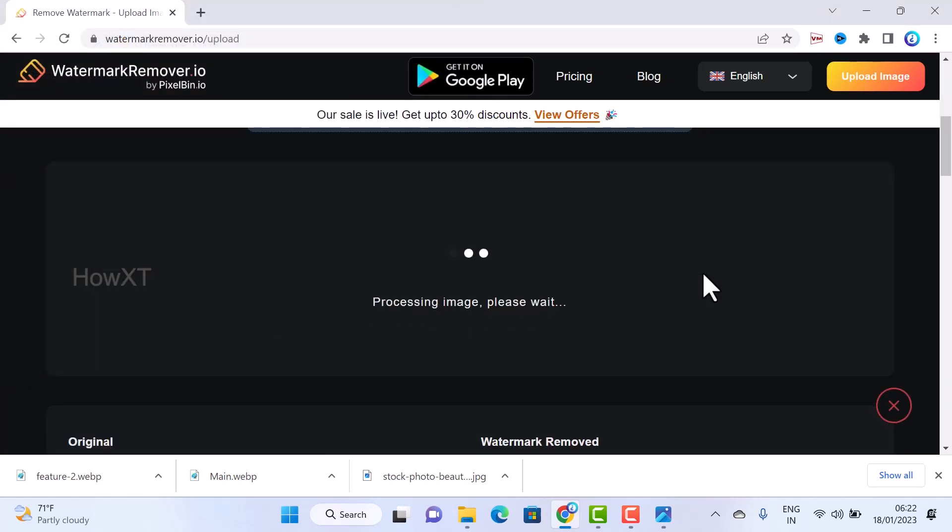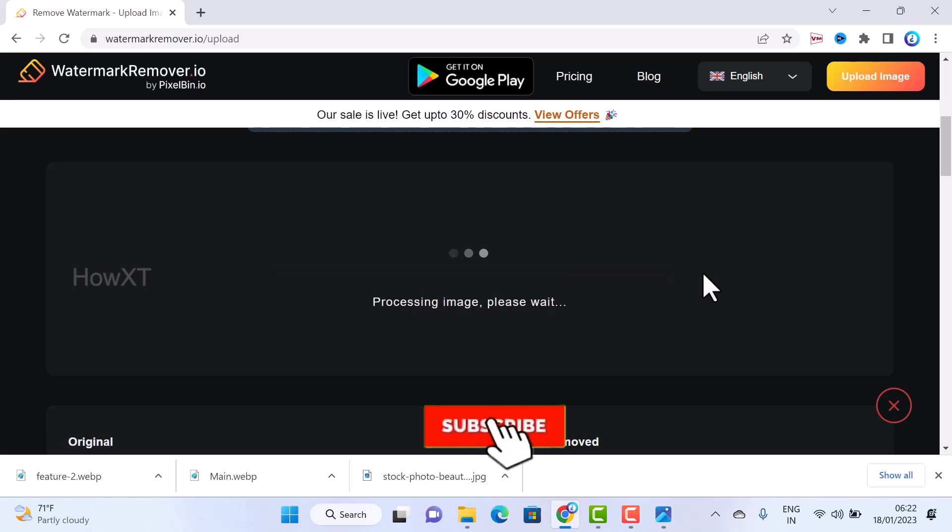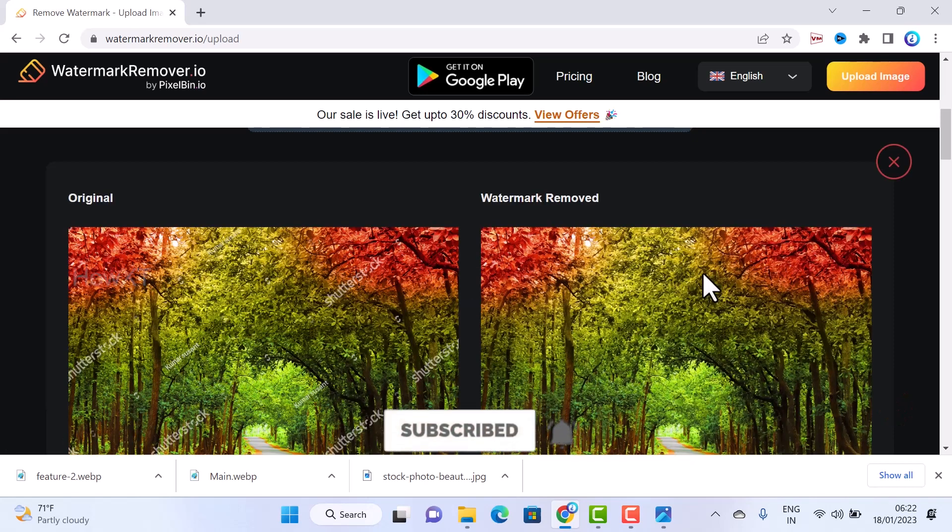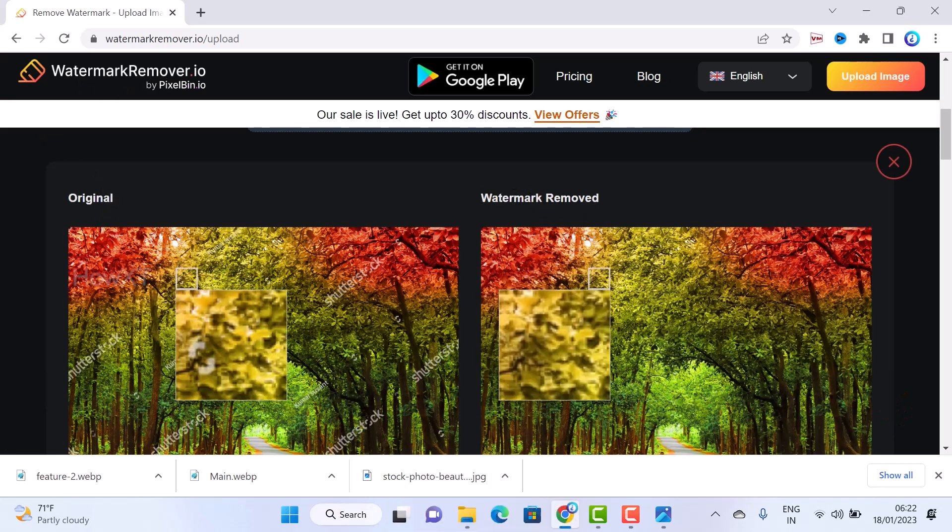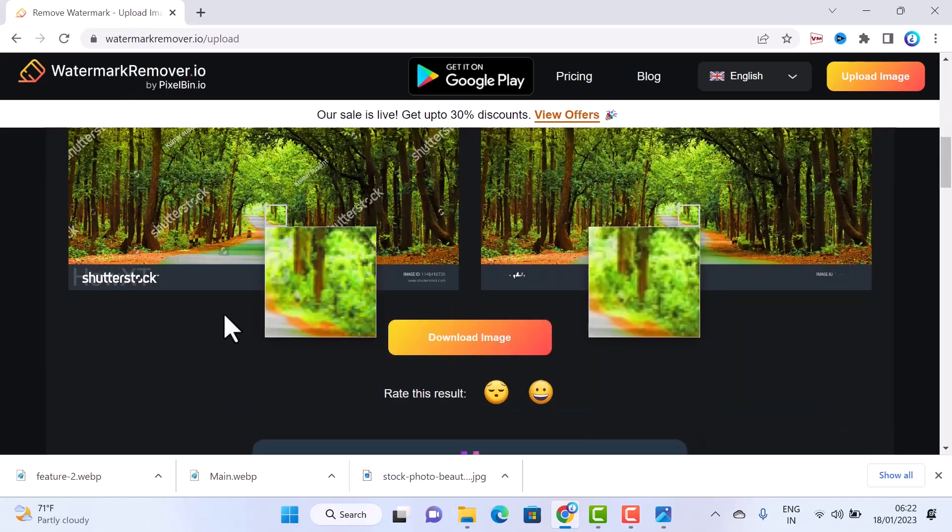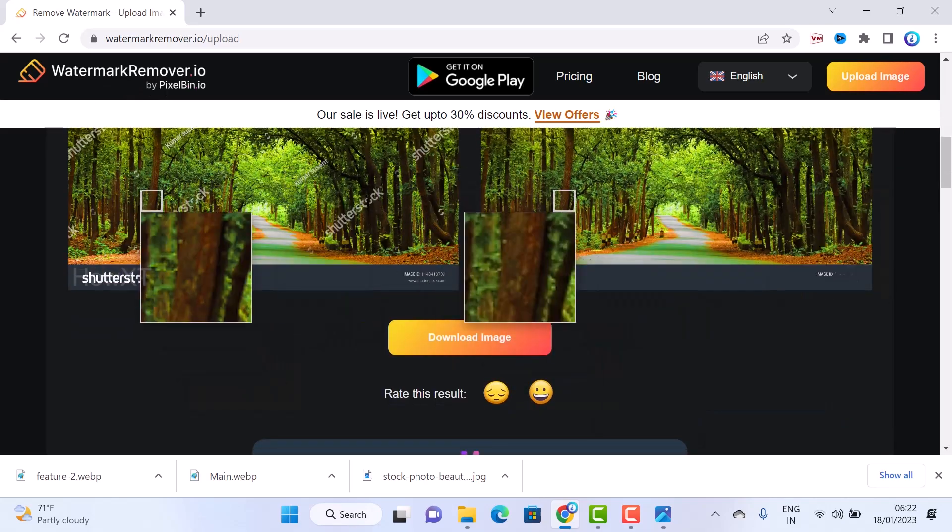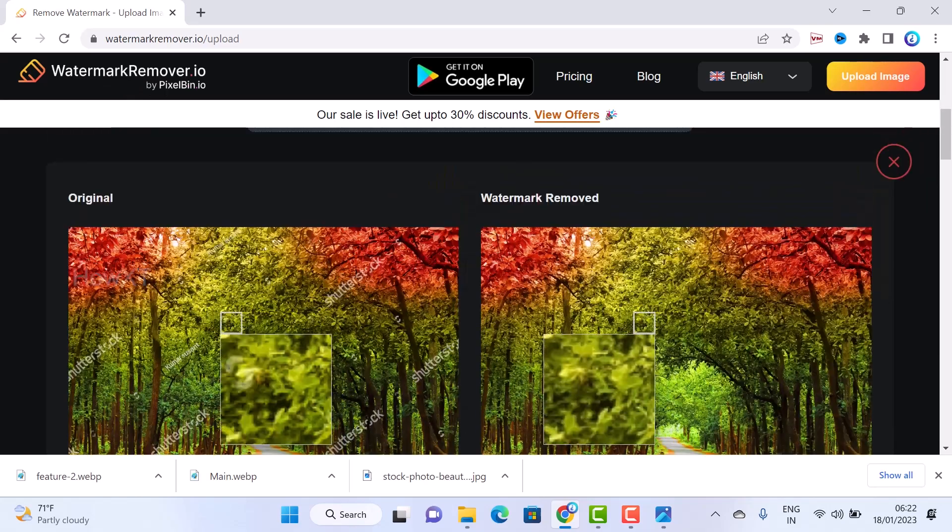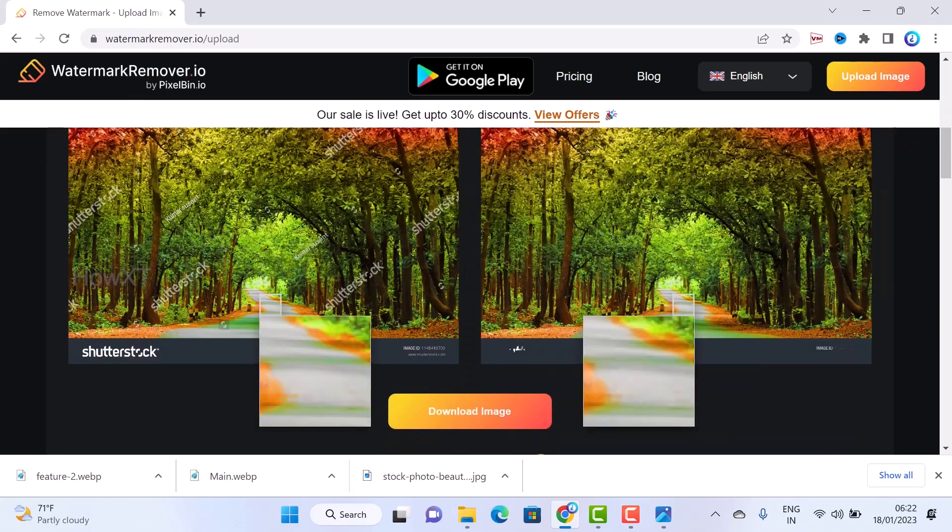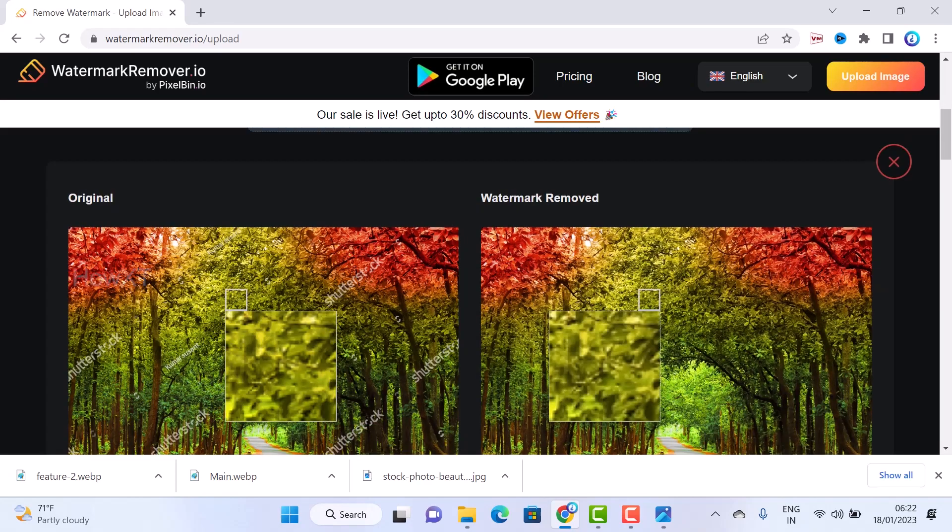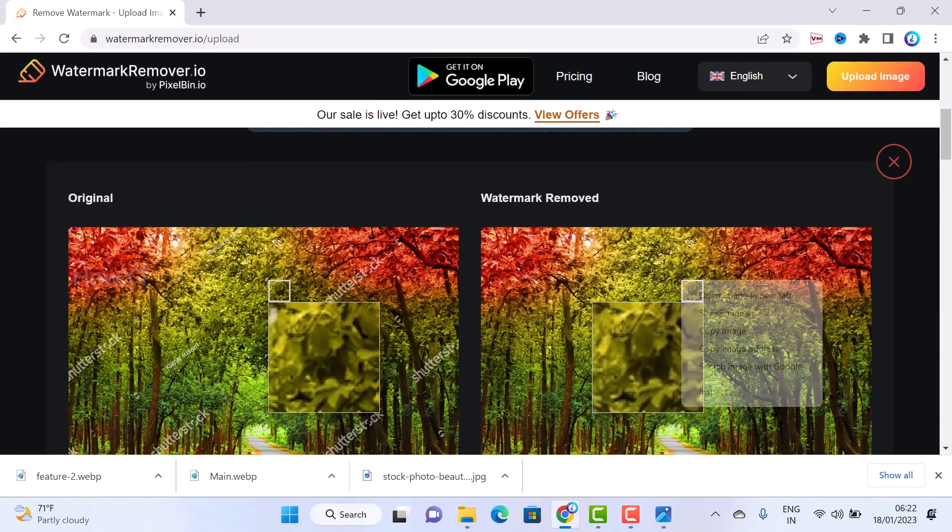Once my image is uploaded automatically, my image has a watermark original and watermark removed. Within a second it has removed an entire watermark from my image. So how to download this image?